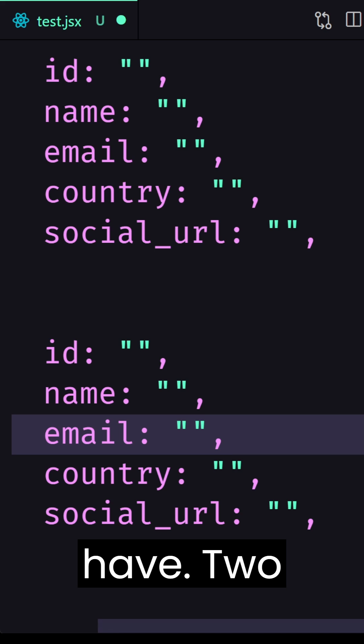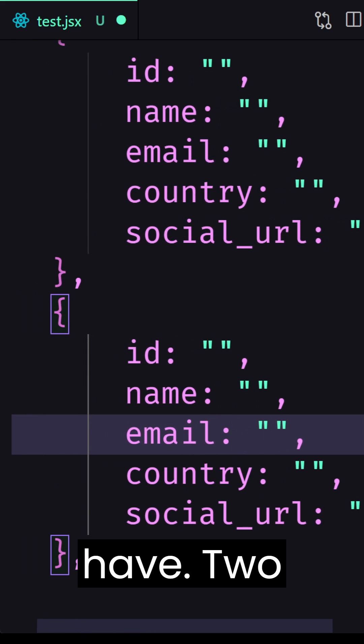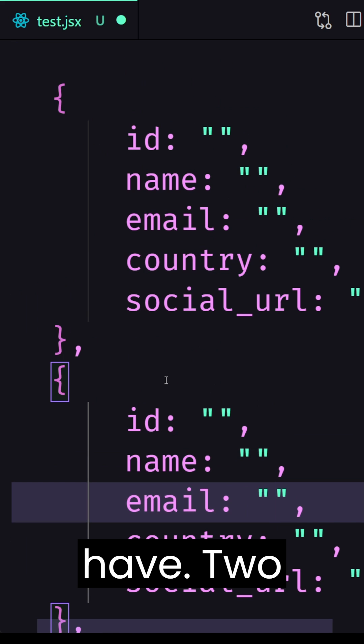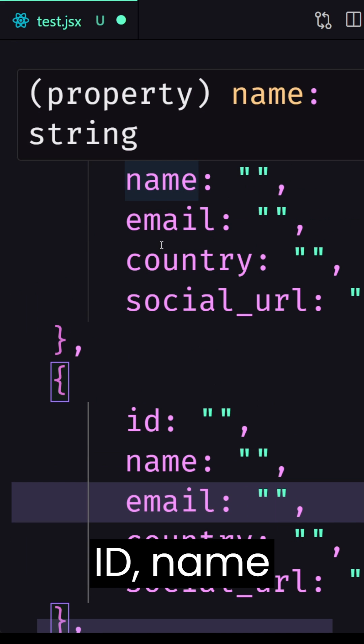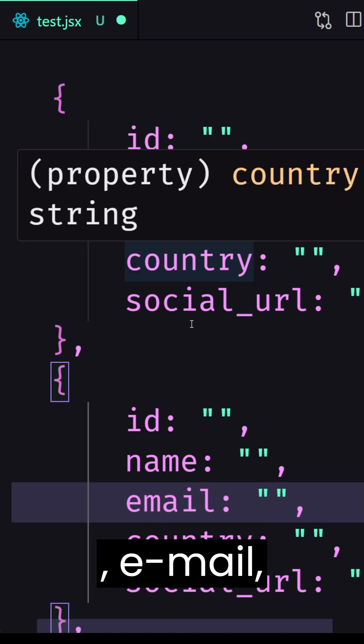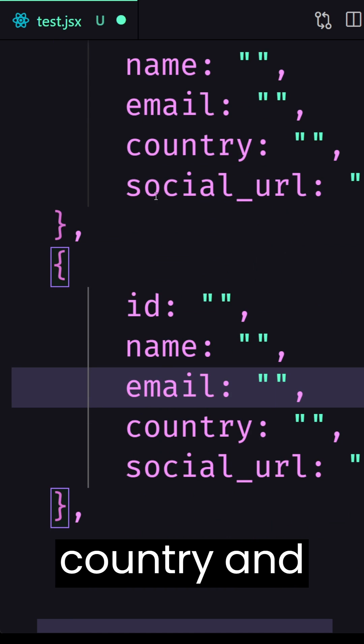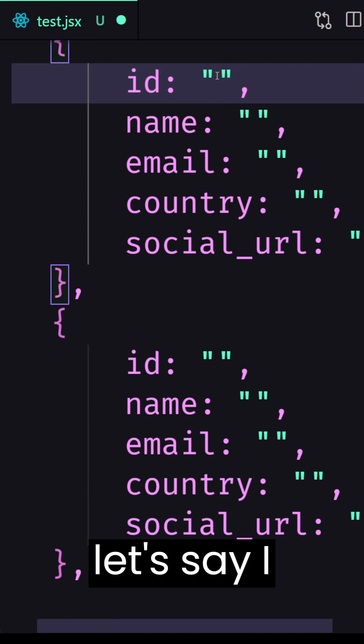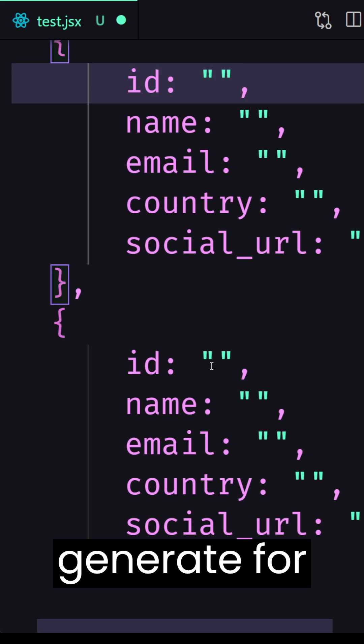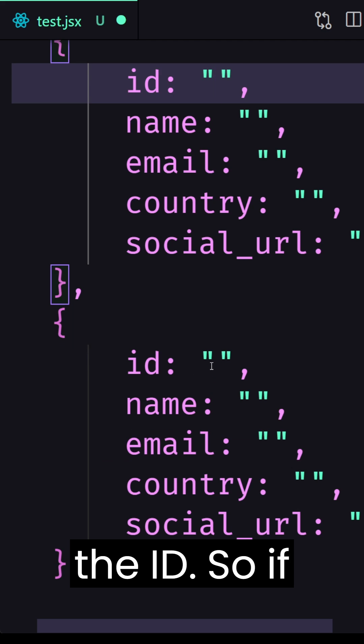Okay, so here I have two objects with ID, name, email, country and social URL. So let's say I want to generate for the ID,